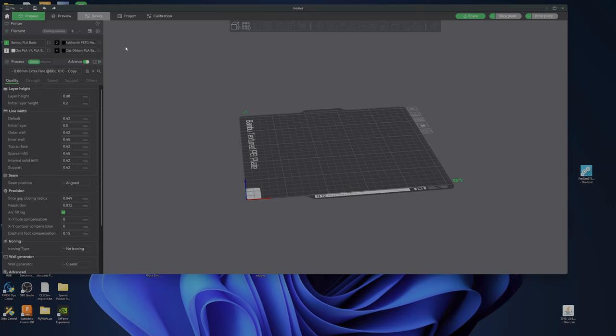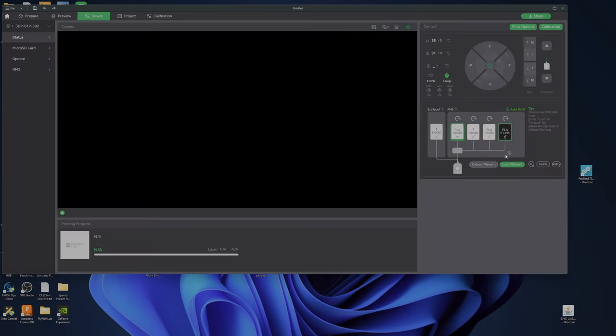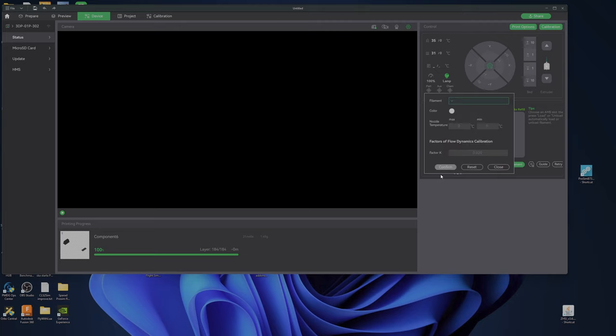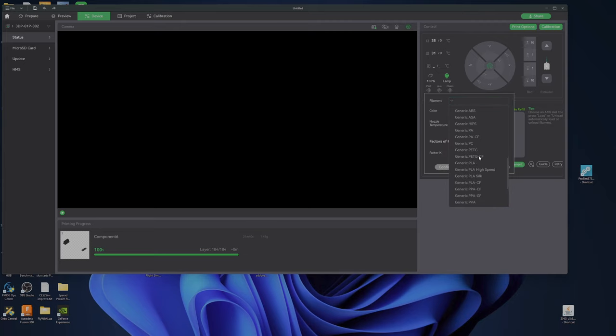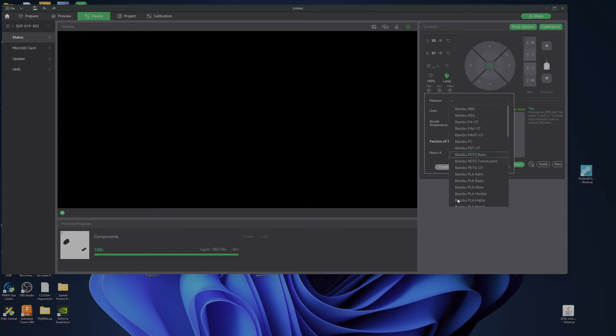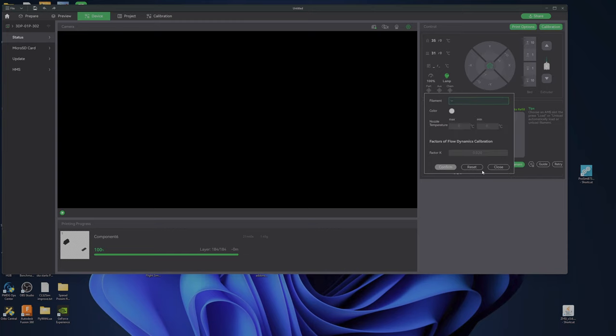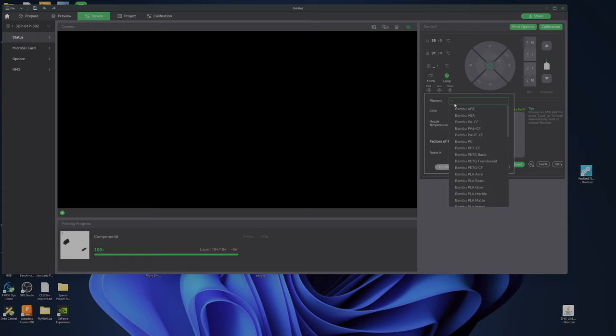So if I go to device and go here, of course I don't have my filaments here. Why should they be here? Stupid, stupid, stupid thing.